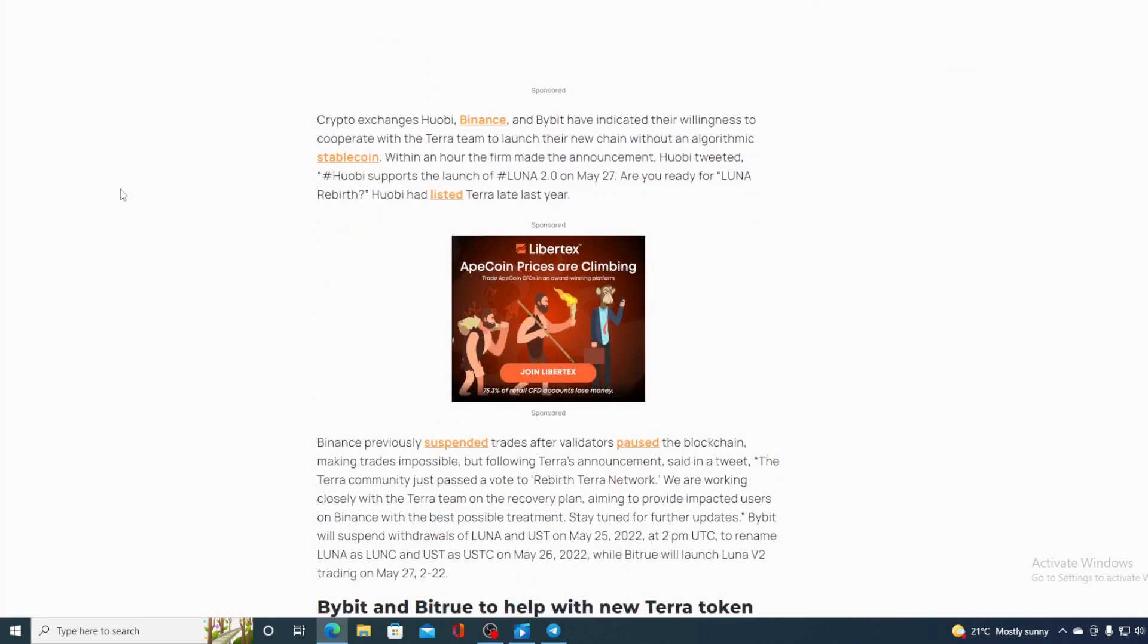Binance previously suspended trades after validators paused the blockchain making trades impossible but following Terra's announcement said in a tweet the Terra community just passed the vote on rebirth Terra network. We are working closely with the Terra team on the recovery plan aiming to provide impacted users on Binance with the best possible treatment. Stay tuned for further updates.